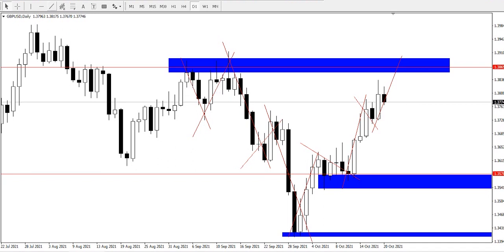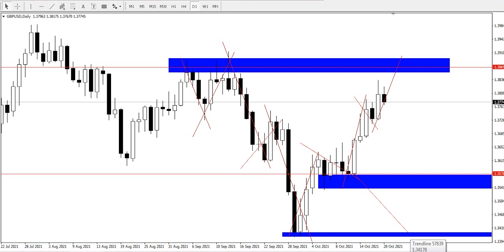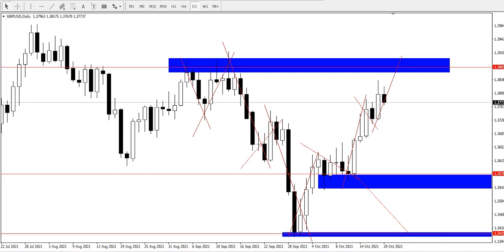While continuous bearish pressure, with price breaking below the resistance point and staying below 1.35785, would send the pair further down to find support at price 1.34155.